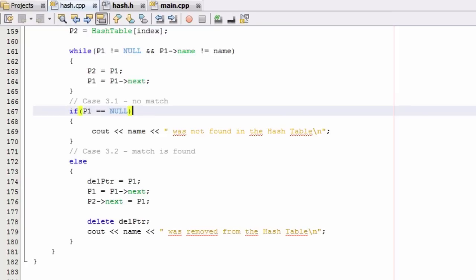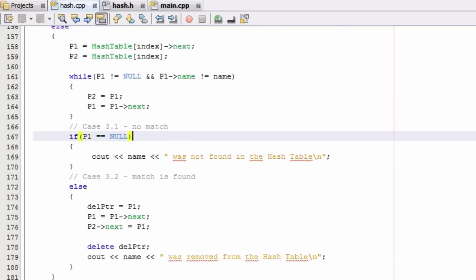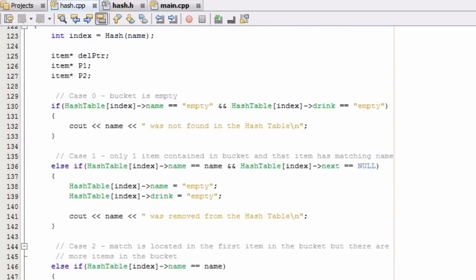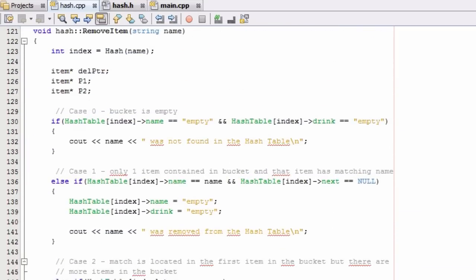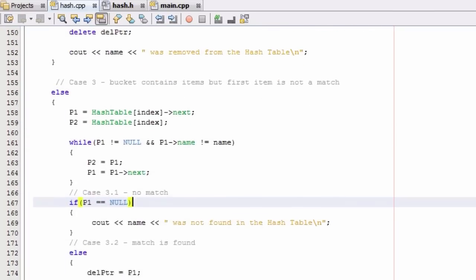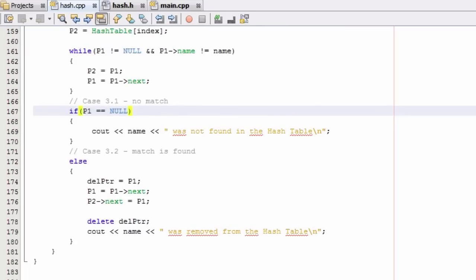Hey everybody, this is Paul. Welcome back. So in the last tutorial, we just finished creating the removeItem function, and the removeItem function takes up all of this code right here. This is all the removeItem function. It turned out to be kind of a big function compared to the other ones we've made for the HashTable project. Now that we've coded all of the cases that go into the removeItem function, let's go ahead and test it.